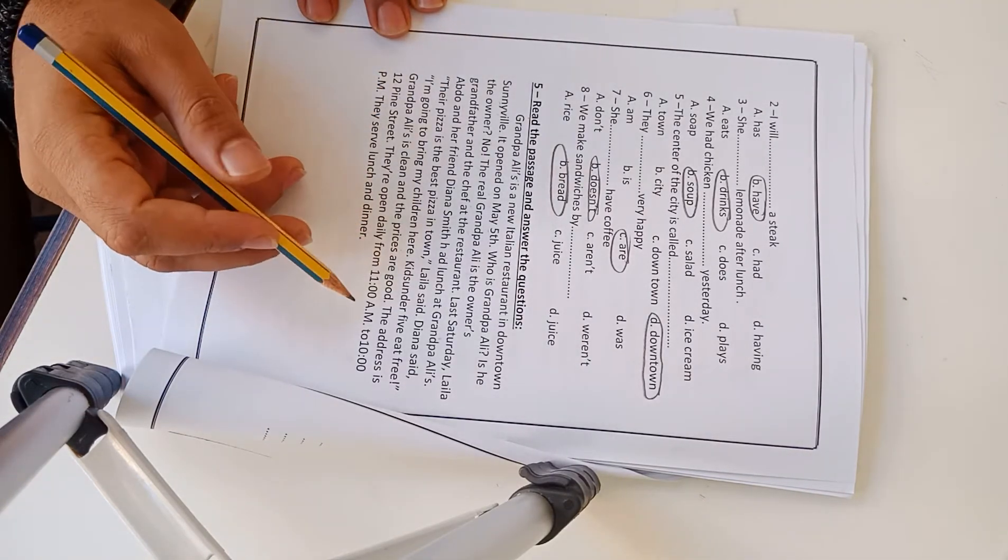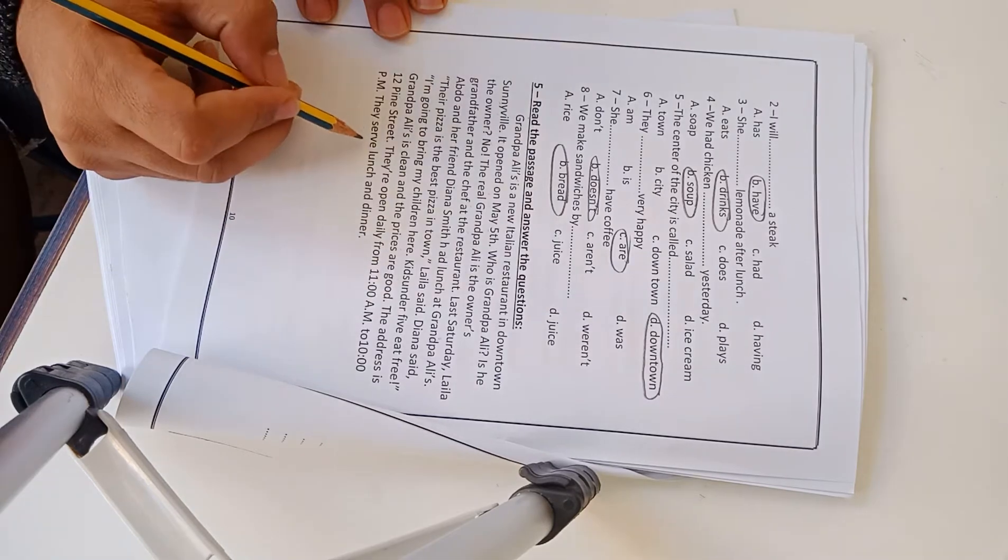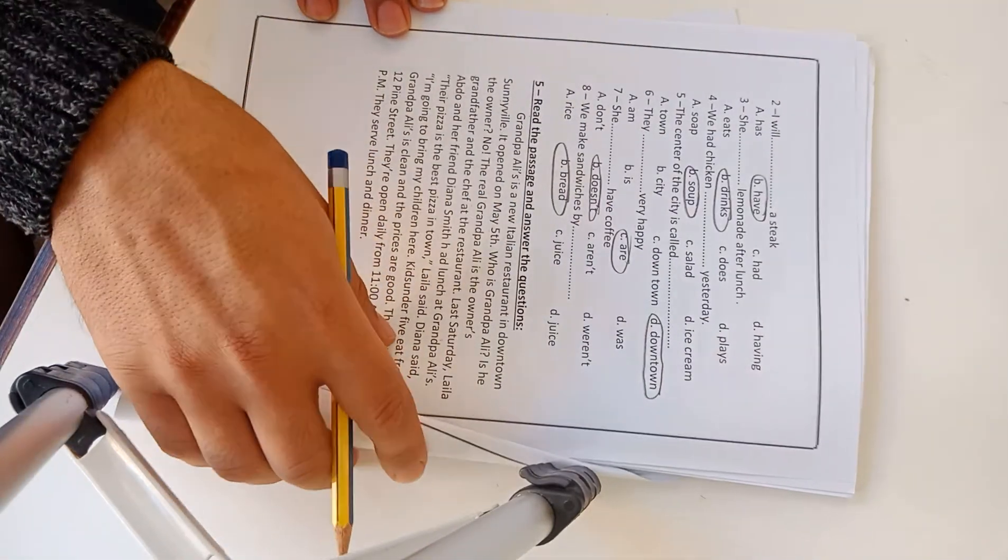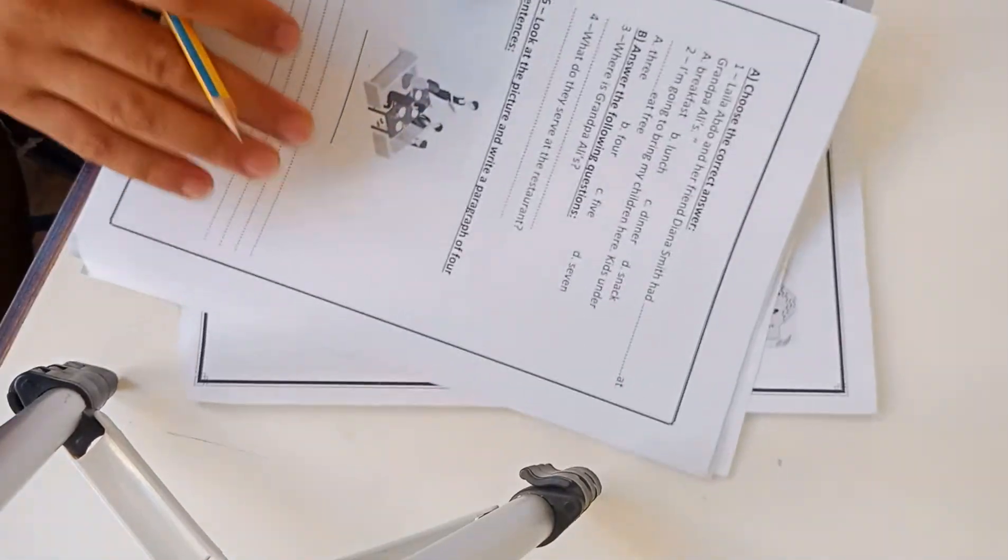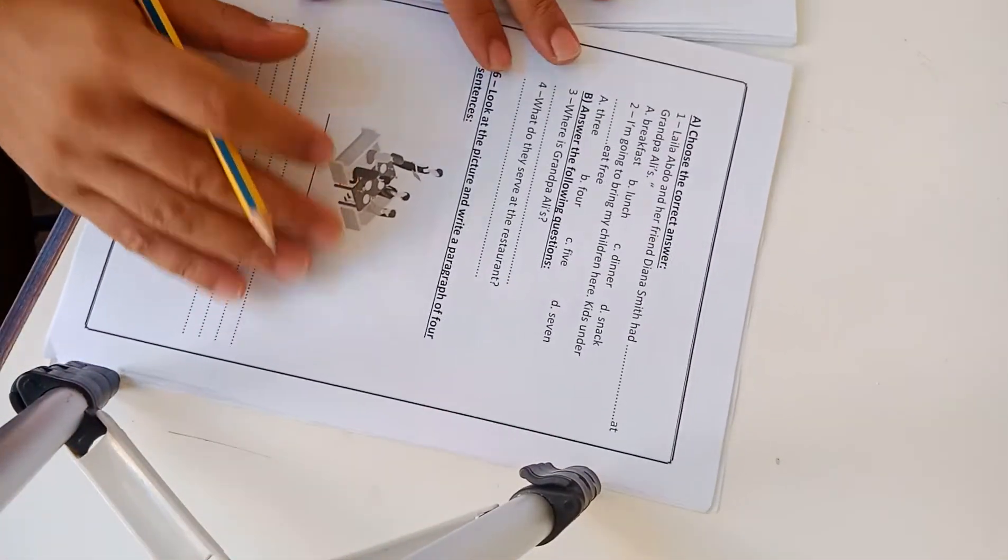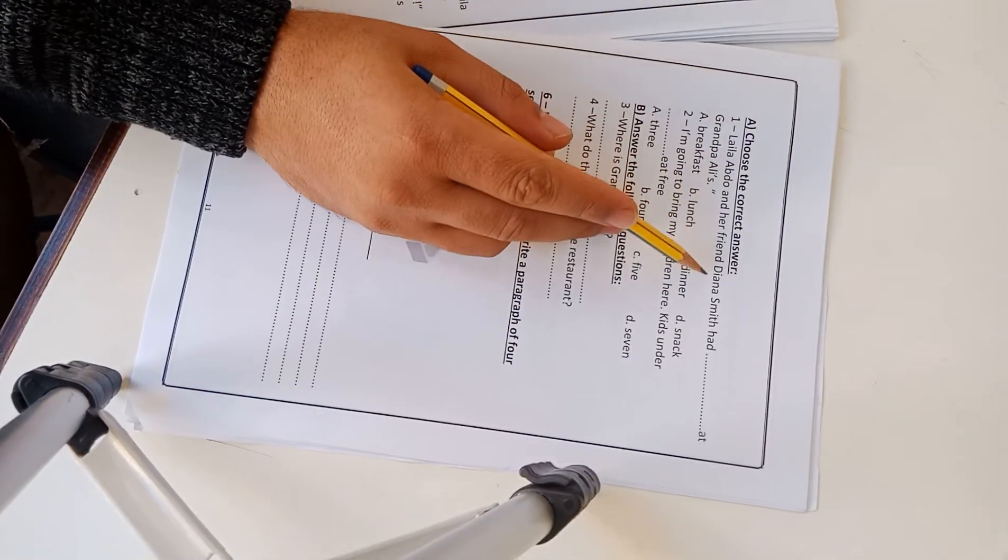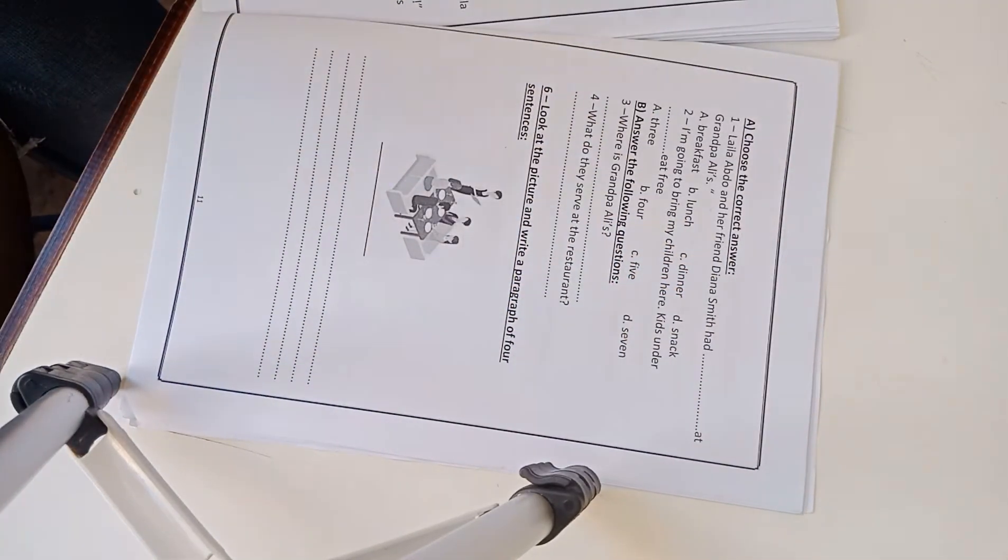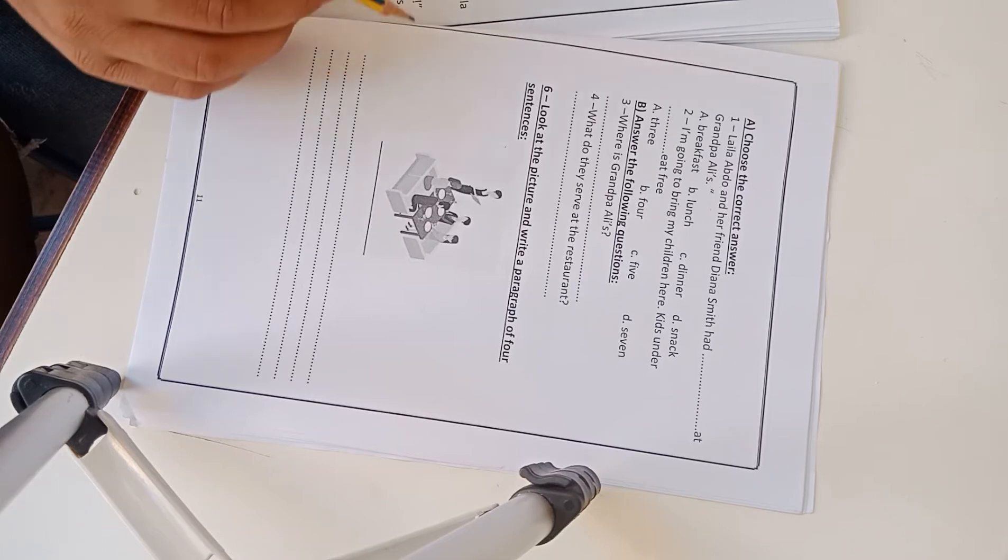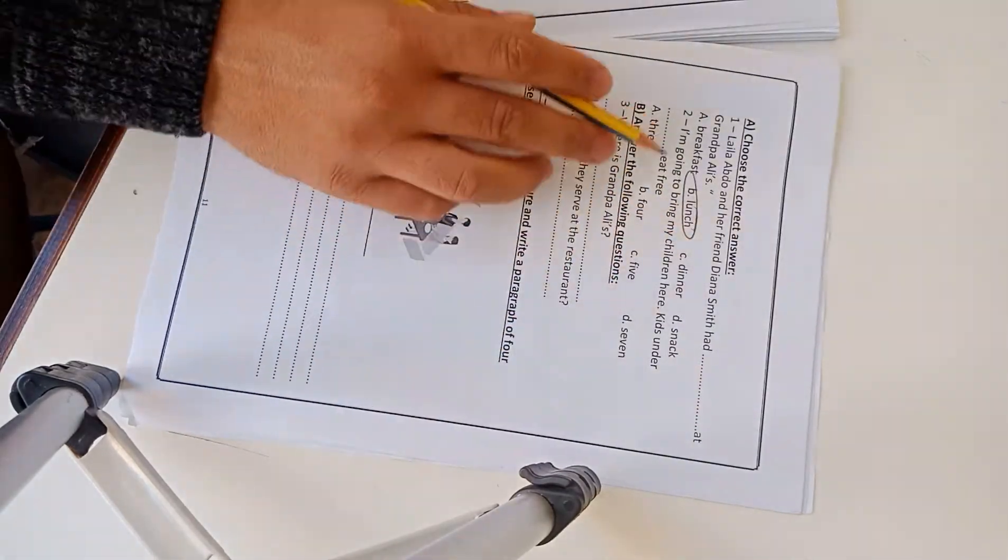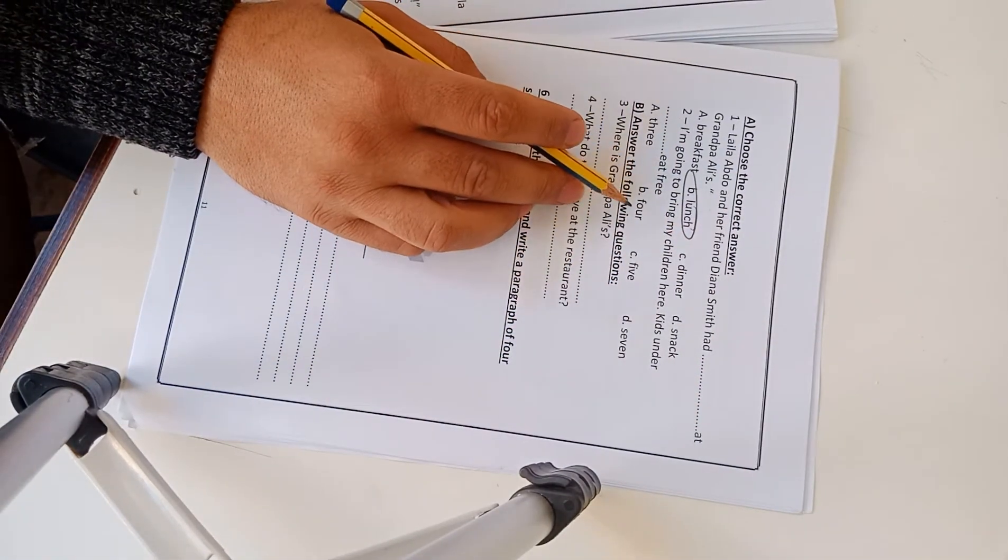They are open daily from 11 a.m. to 10 p.m. They serve lunch and dinner. The questions are next page, page 11. Question 1: Layla Abdo and her friend Deanna Smith had lunch. I'm going to bring my children here, kids under five eat free.